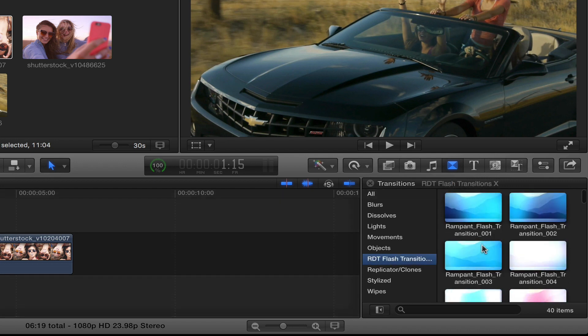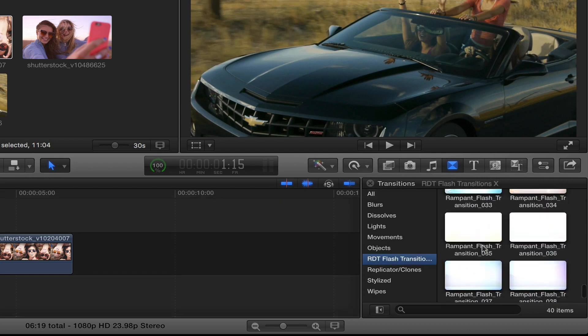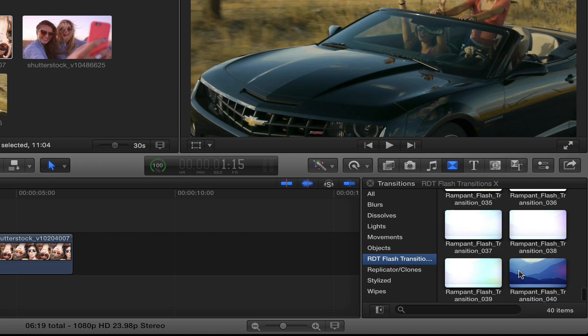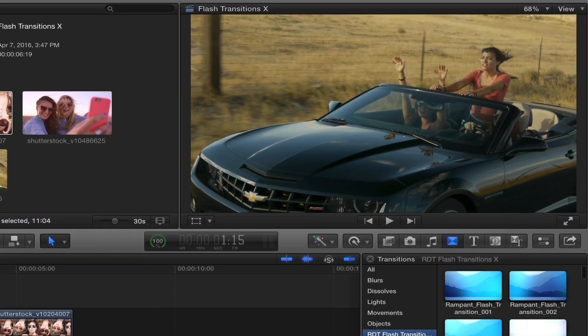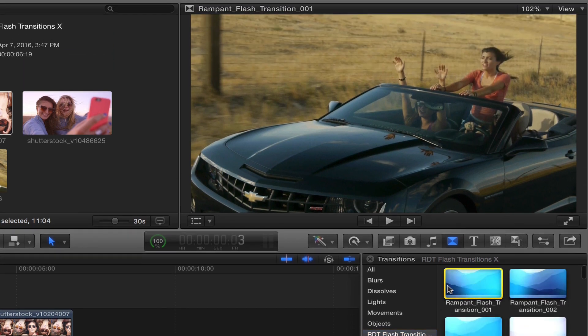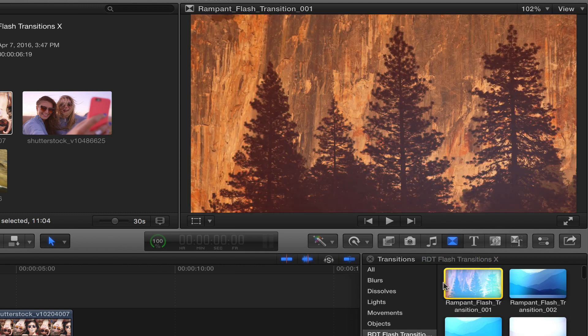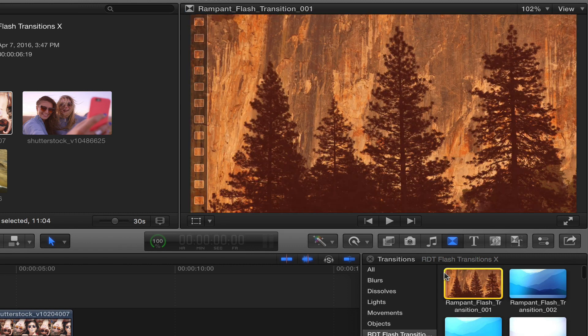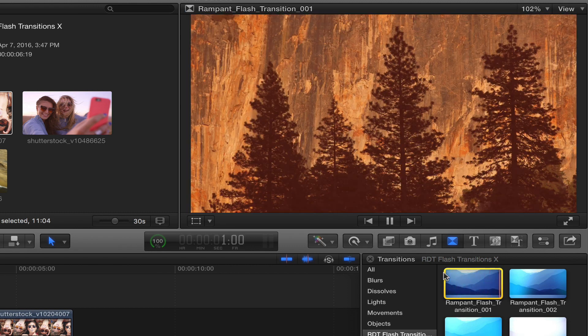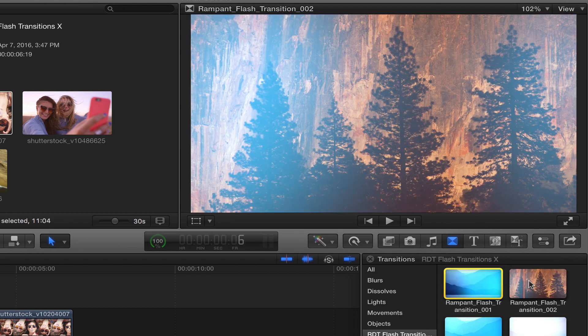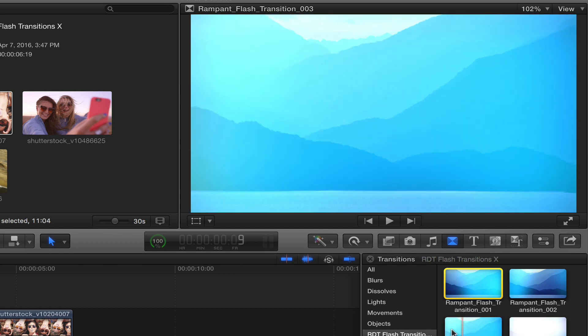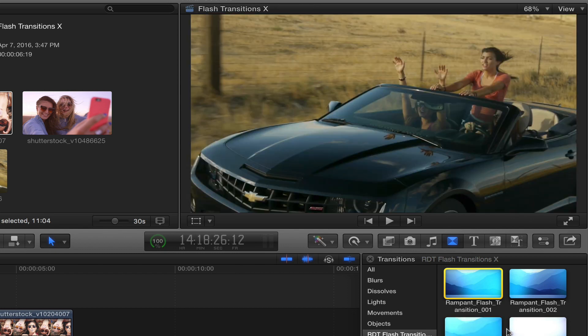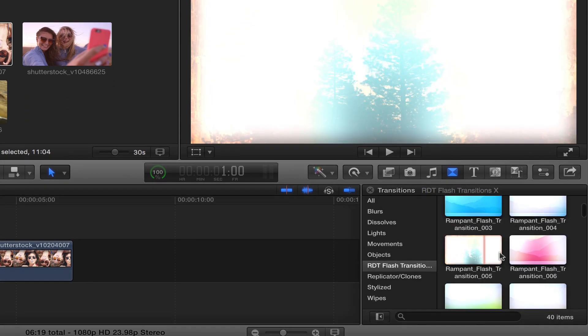If I click on that, here you will see all of the flash transitions that come in your pack, and there are 40 of them, which are great. If you want to preview these, you can either select it to make a yellow box and then press space bar, or you can scrub through with just your mouse. I like scrubbing through with my mouse, it's a lot faster, so I can get to see the behavior.